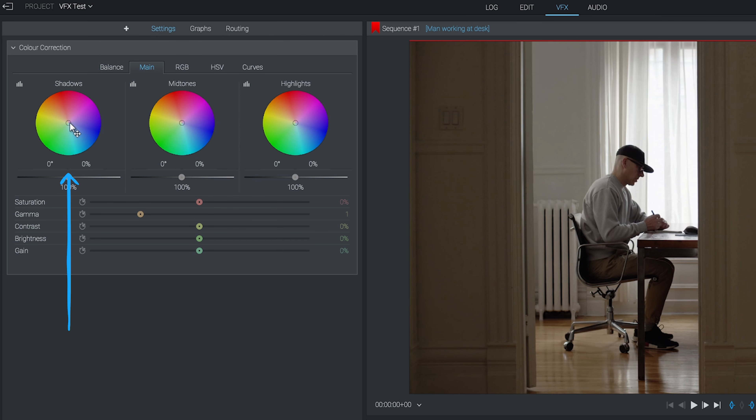In the left-hand one, you can control the lightness or darkness and also the color of the shadows of your footage, aka the dark parts. To the far right, you can do the same for your highlights, aka the brighter parts. And in the middle, you can control the midtones, which is everything in between the other two.